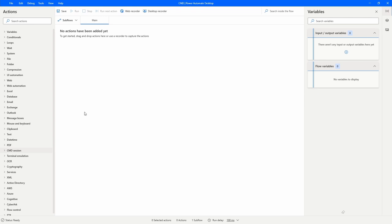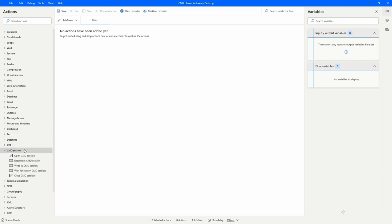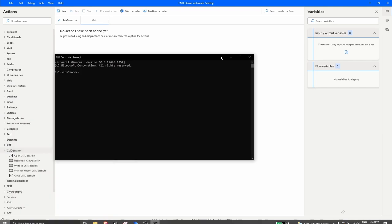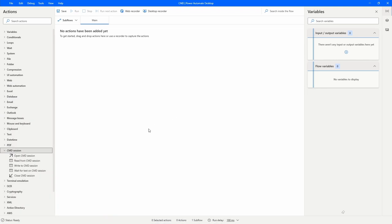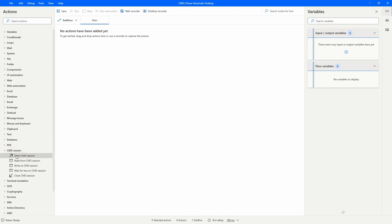Here on Power Automate Desktop we have actions to work with CMD in the background. Using these actions we can basically work with CMD without opening the application visually, which is better. First we have to open a CMD session, and to do that we use the action 'Open CMD Session'. We can see it here, so let's drag this action to our automation.